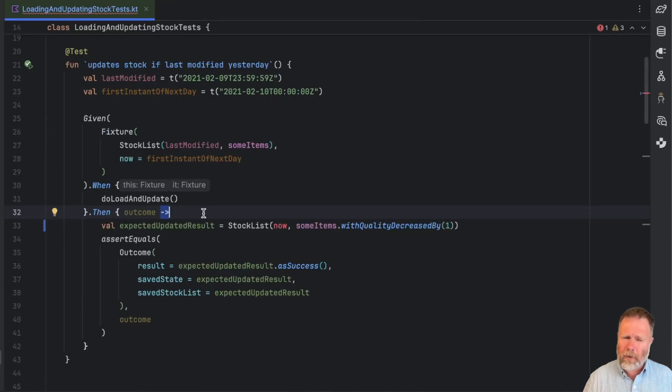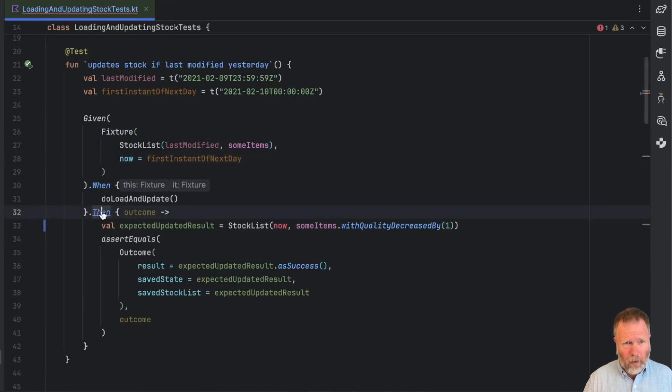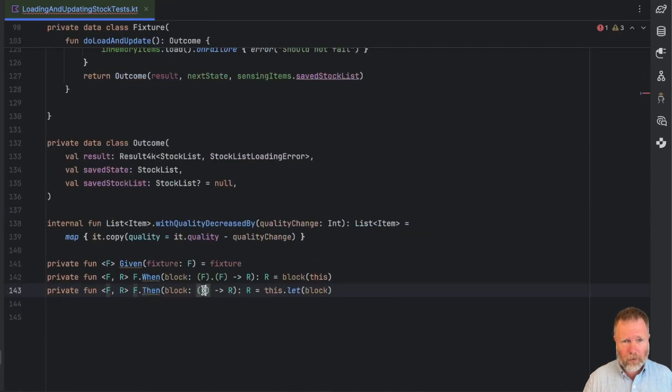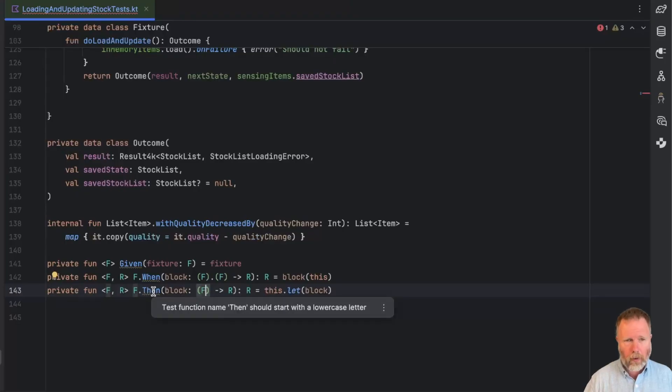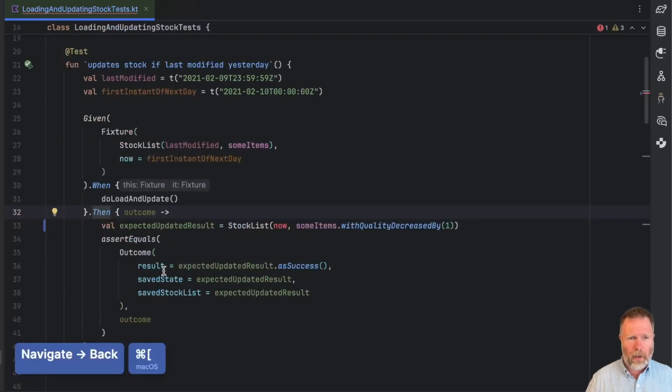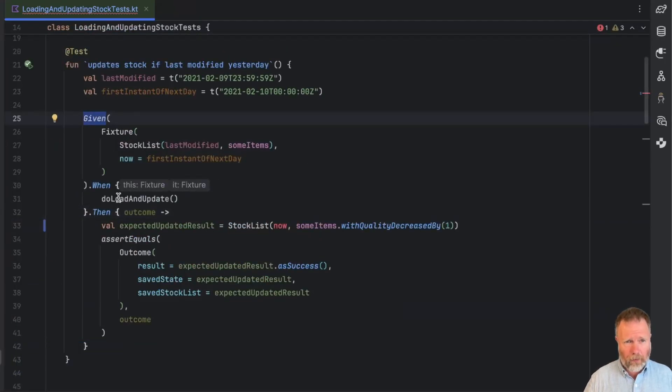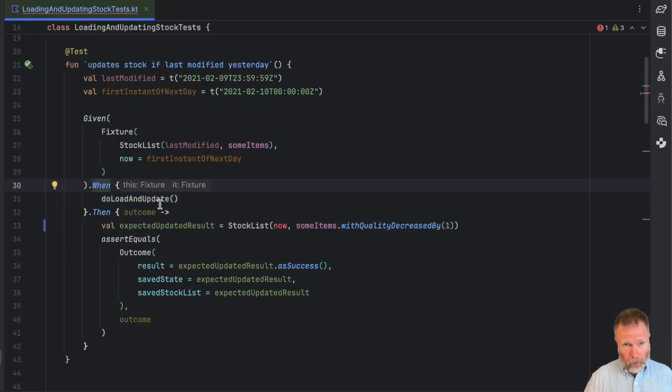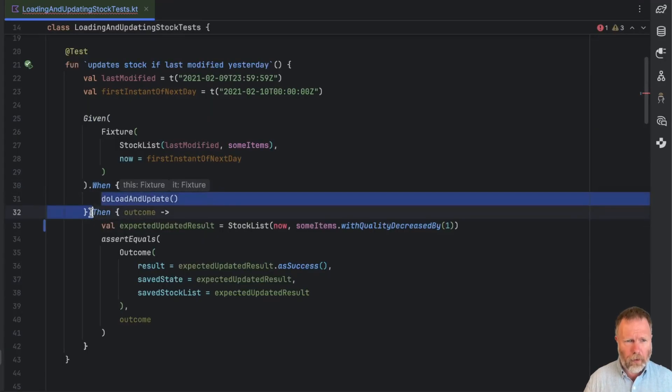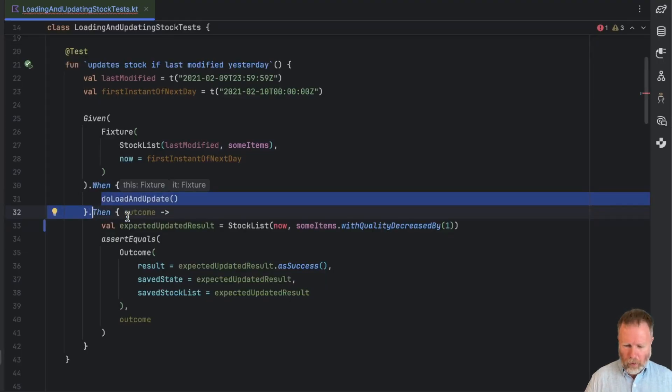But actually I think it would be nicer if we could just put in 'now' there. So in other words, given the fixture and now, then the expected updated result is a stock list that's updated now. If I could see the fixture in this block, then I could see the now from the fixture. But I can't, this block just has this parameter. So I think that in a when block, what I'd really like to be able to see is both the fixture, that's the one that's given here, and also the outcome or the result of the when block. But at the moment it's only that result that's being passed through here.